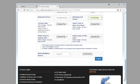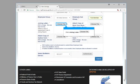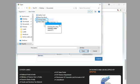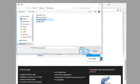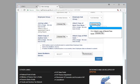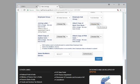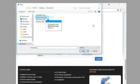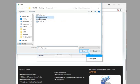Click joining letter. Clicking the entry joining letter selects it. Click open. Click attach copy of bank passbook. Clicking the entry bank passbook selects it. Click open.